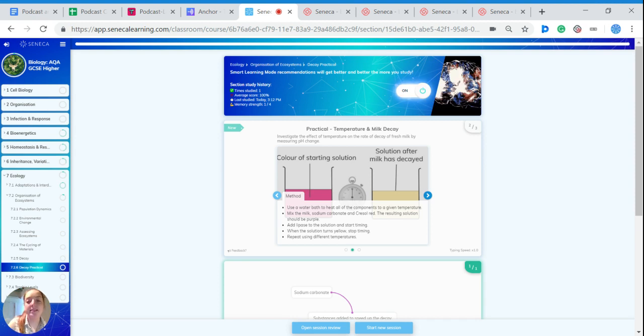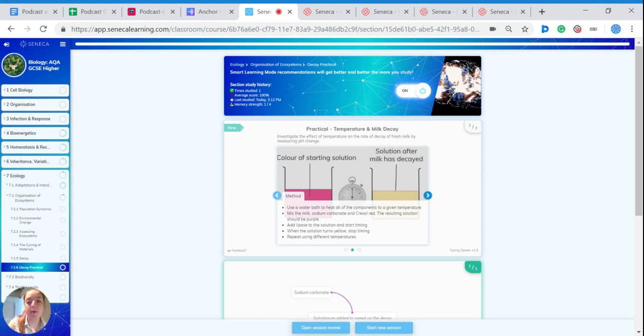Lipase is then added to the solution and a timer started. When the solution turns yellow, you stop the timer.